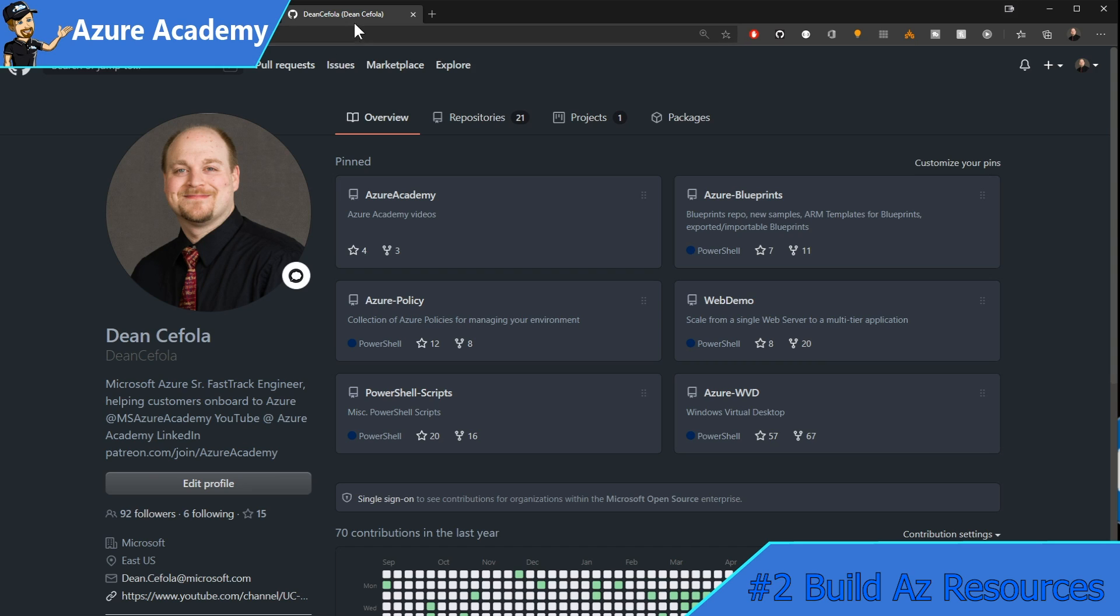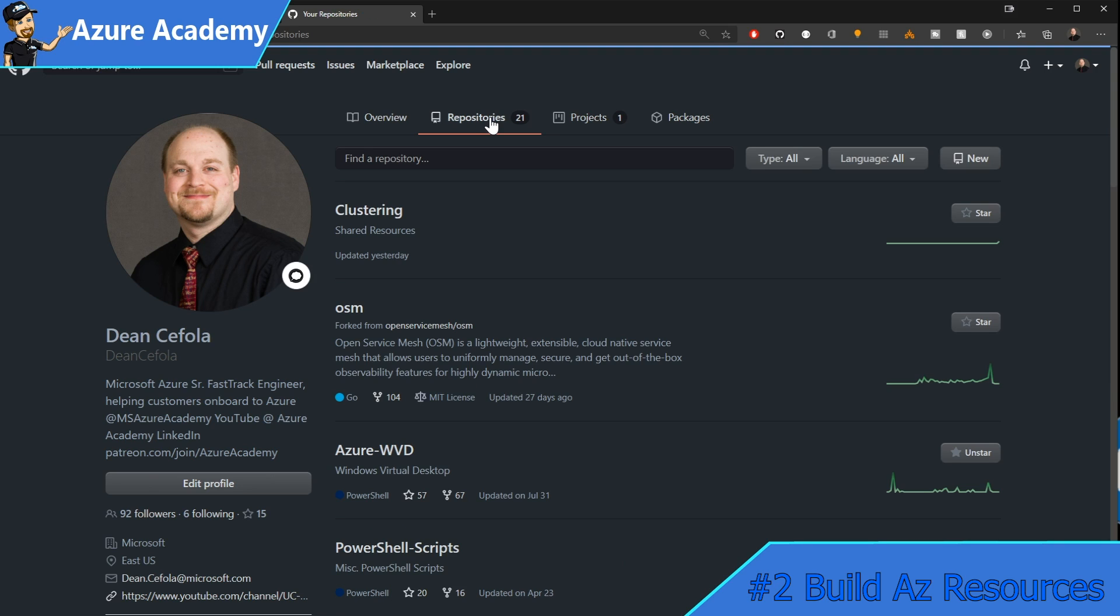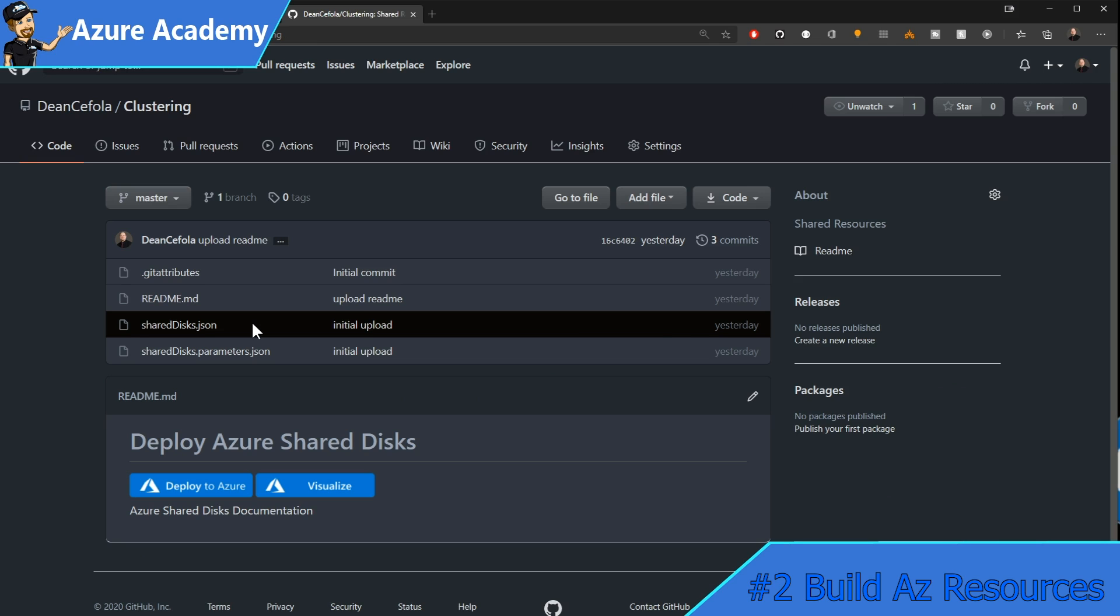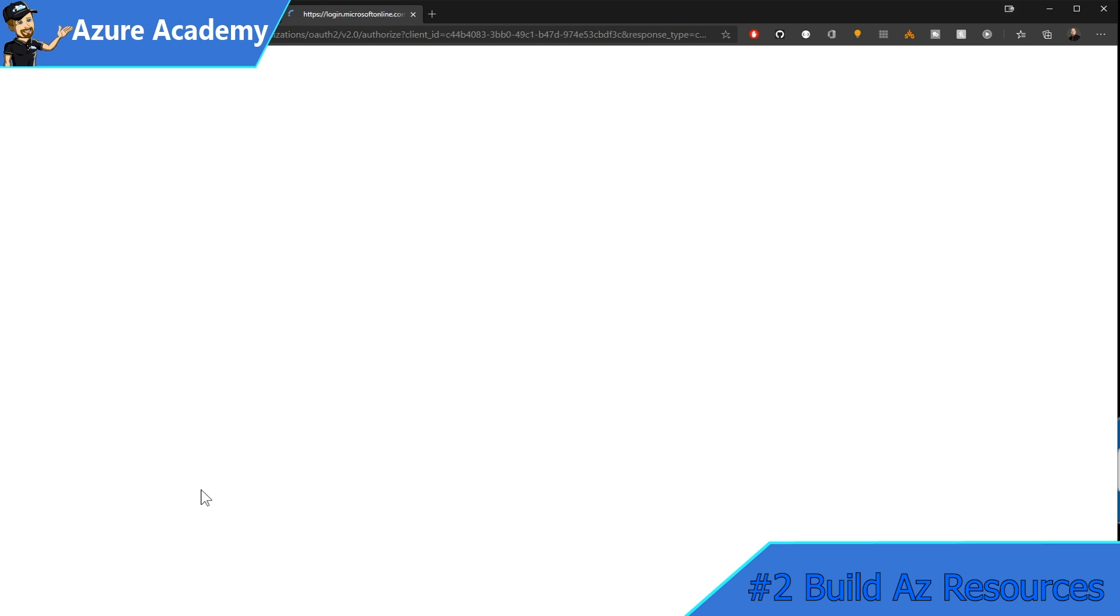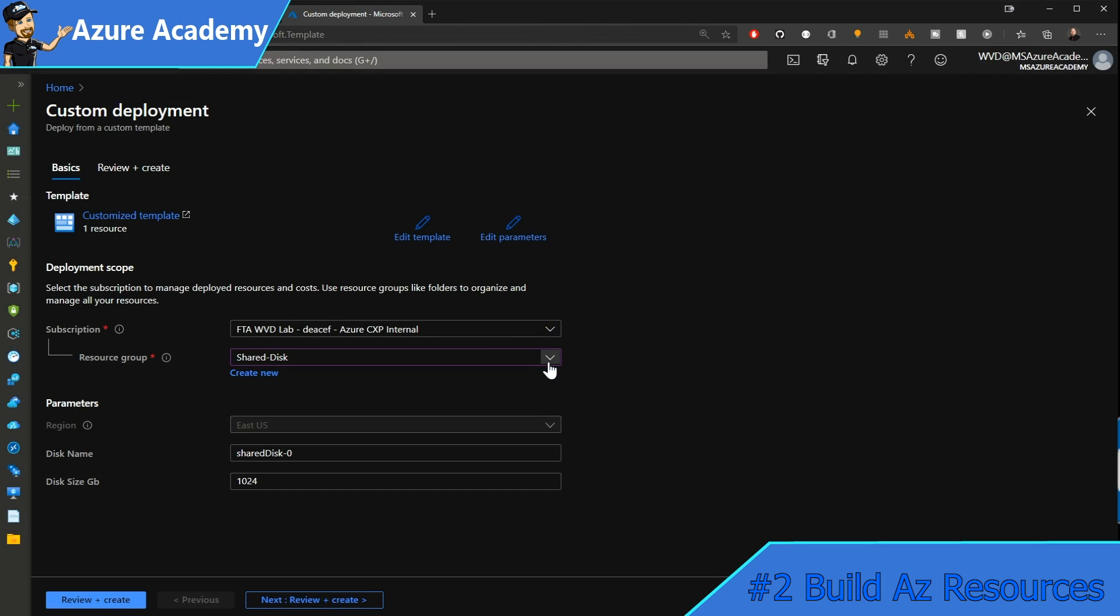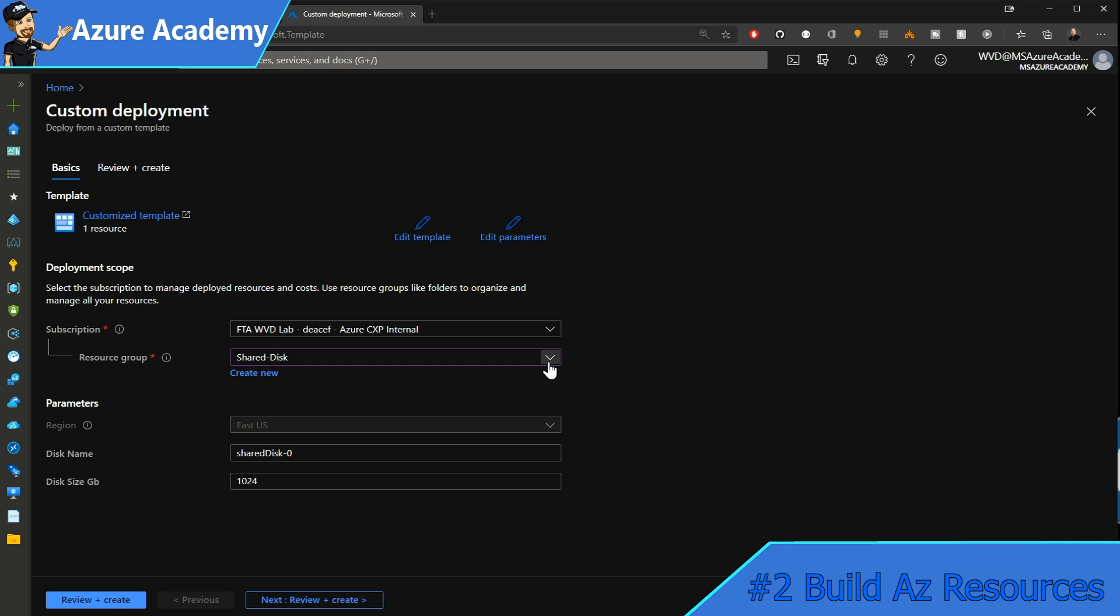I've opened another tab here, and this is on my GitHub repo. At the top, we'll click on repositories where I've added a brand new repository for clustering. In here, I've got a template to deploy shared disks, as well as a deploy to Azure button, which I'll click now. We'll select our resource group is the same one that we're already using. Our name for our shared disk will be shared disk-zero. Our size defaults here to one terabyte.